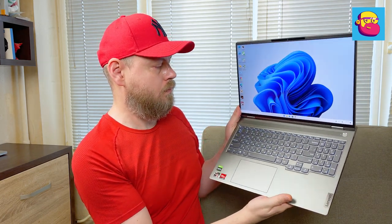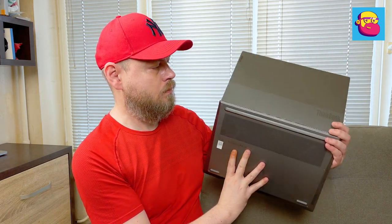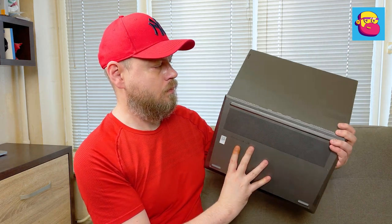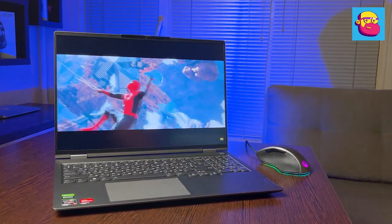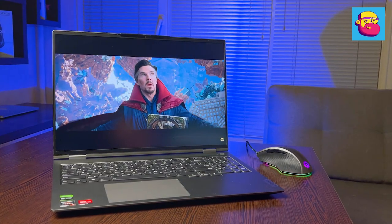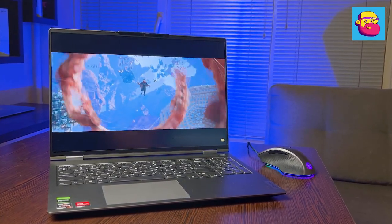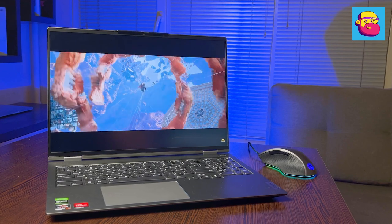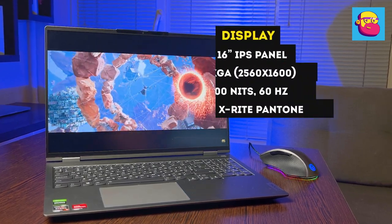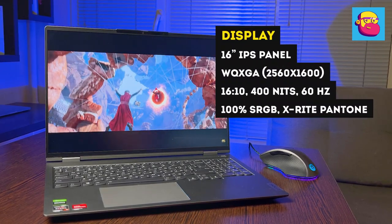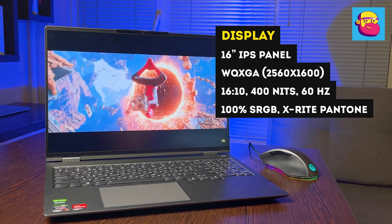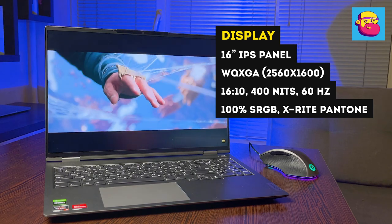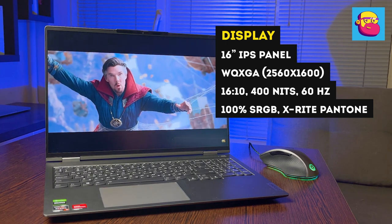The ThinkBook 16P is also lucky with the screen. In fact, it got the same IPS panel used in the Legion 5 Pro and 7. Yes, it's the same 16-inches, 16 to 10 aspect ratio, 2560 by 1600 pixels resolution. There are two versions to choose from. A nicer version with a refresh rate of 165Hz and brightness of 500 nits. And a little bit simpler version with the standard 60Hz and still good 400 nits brightness. Here is the second version I have.